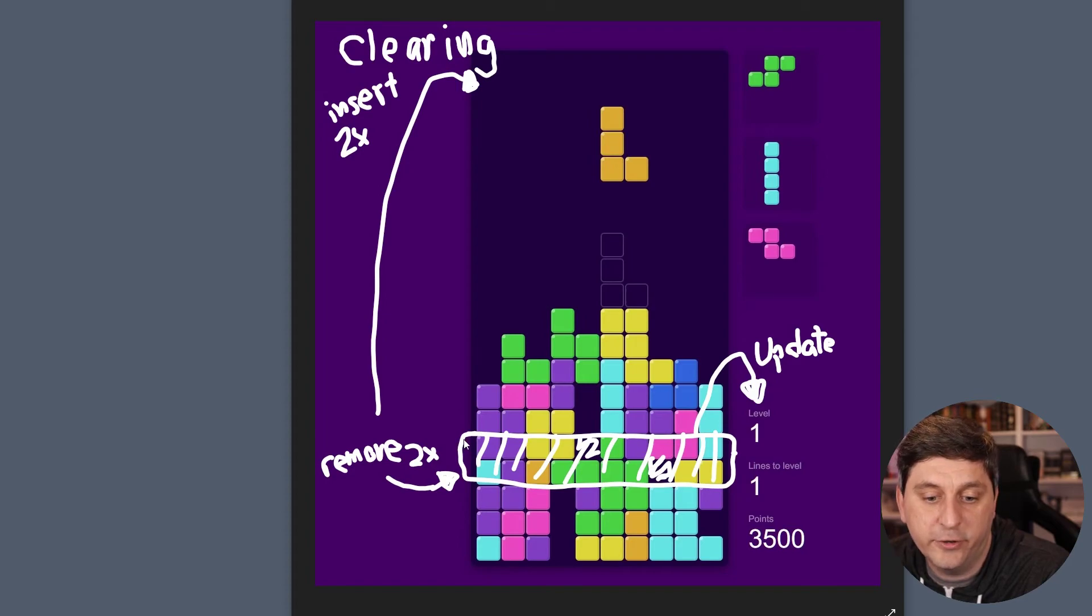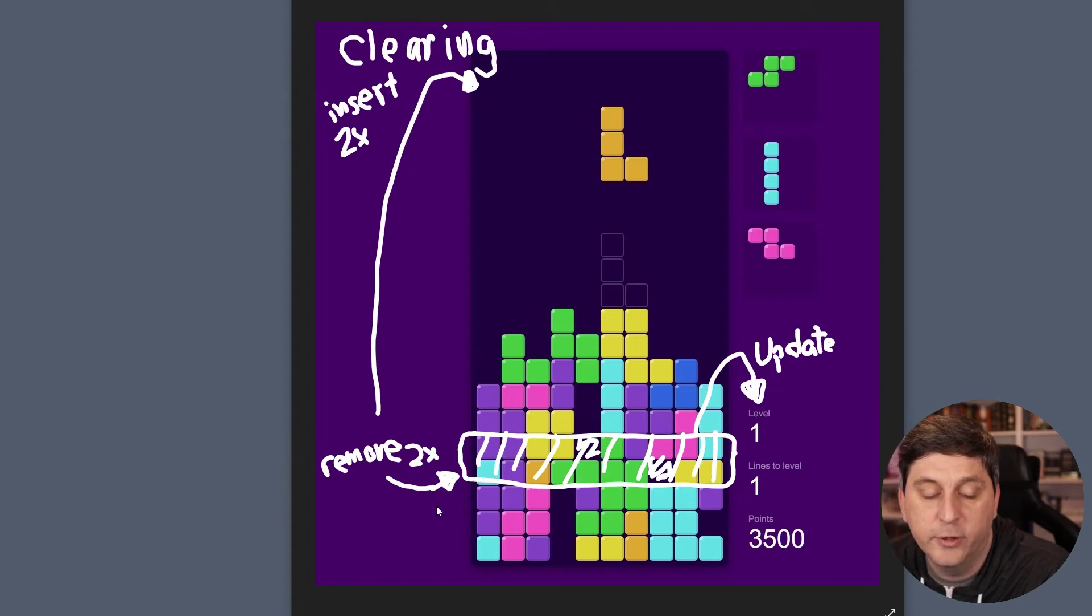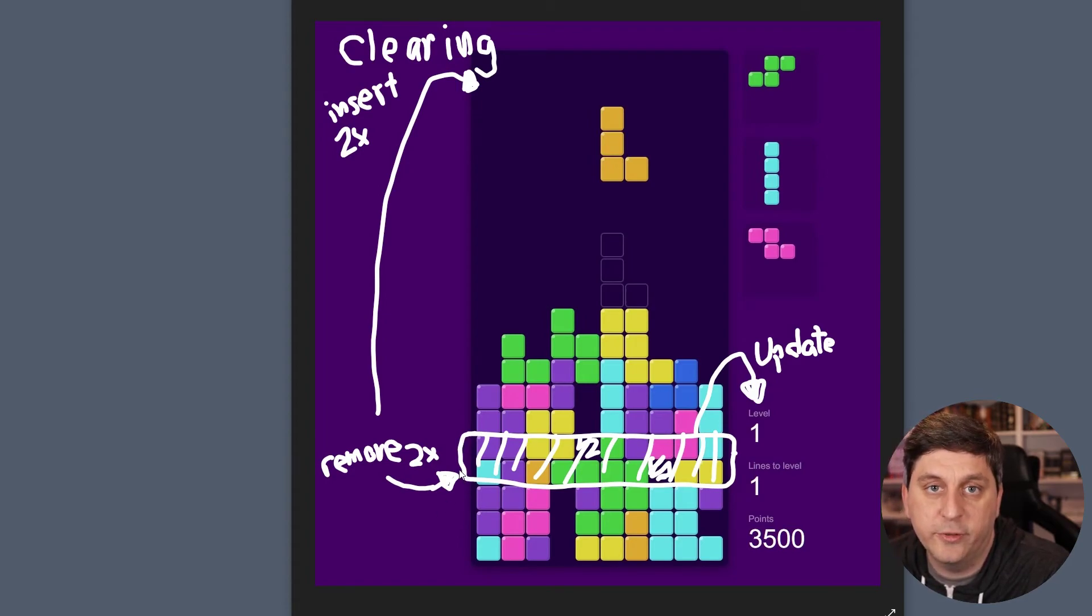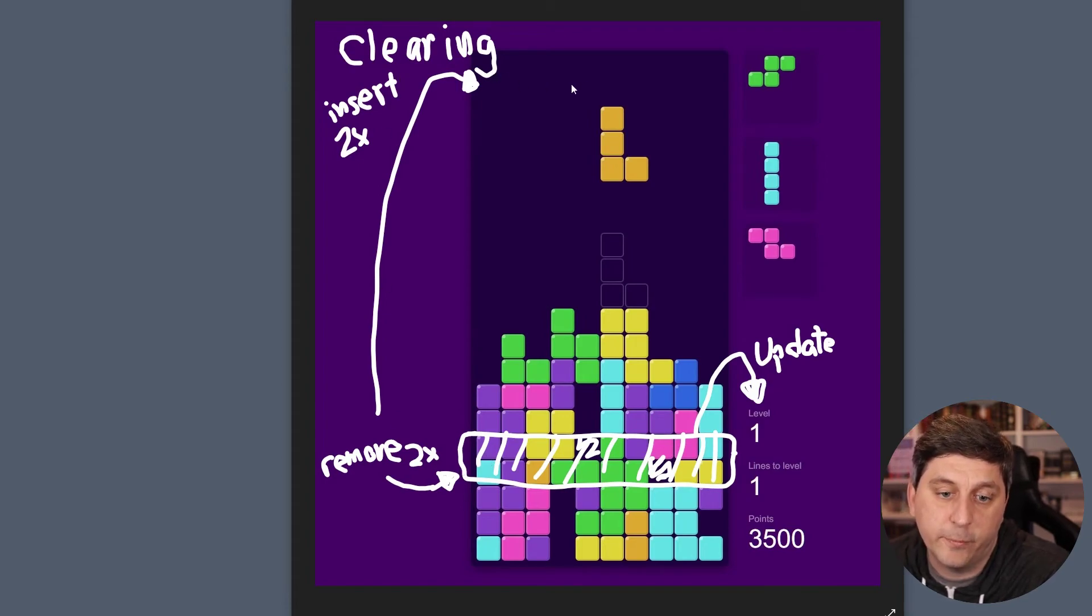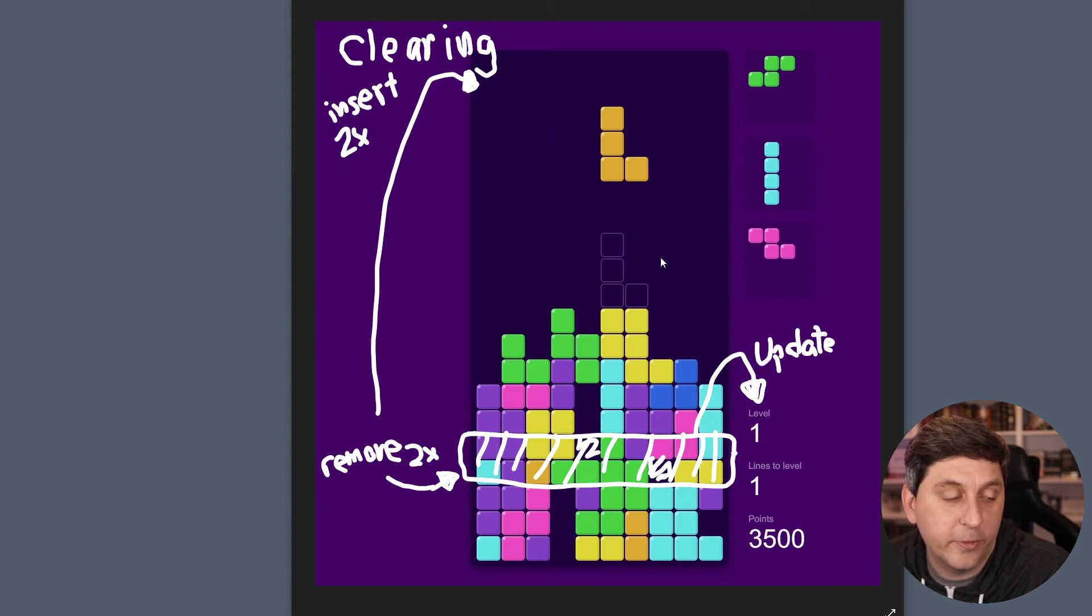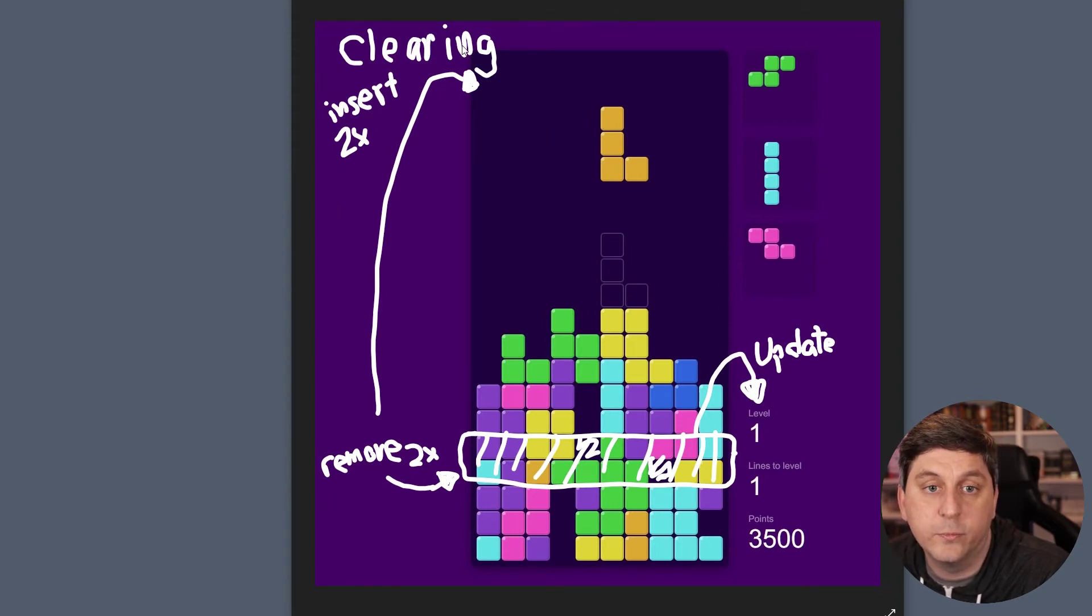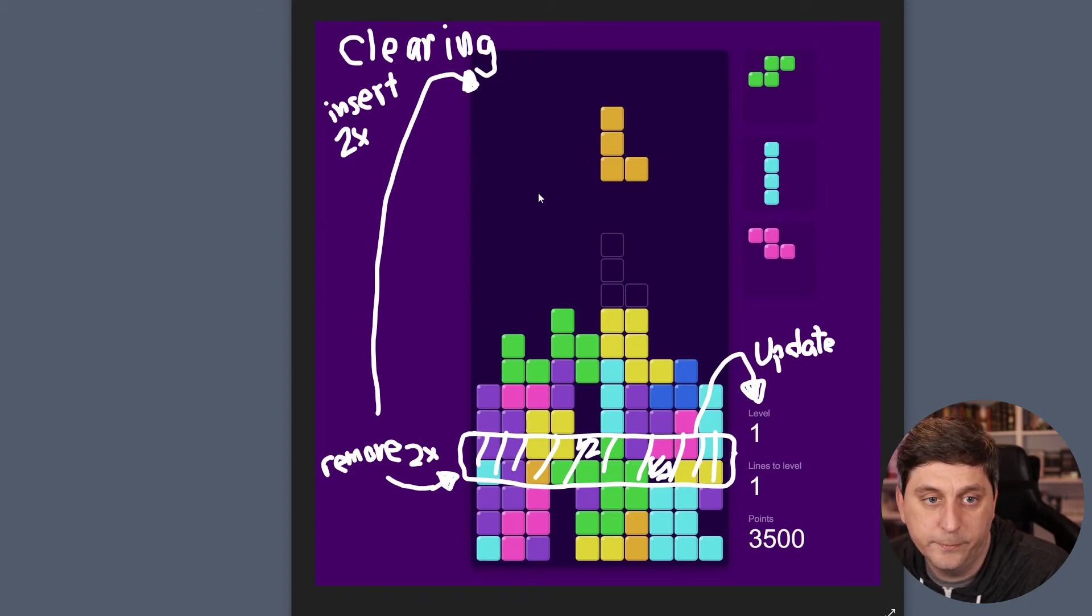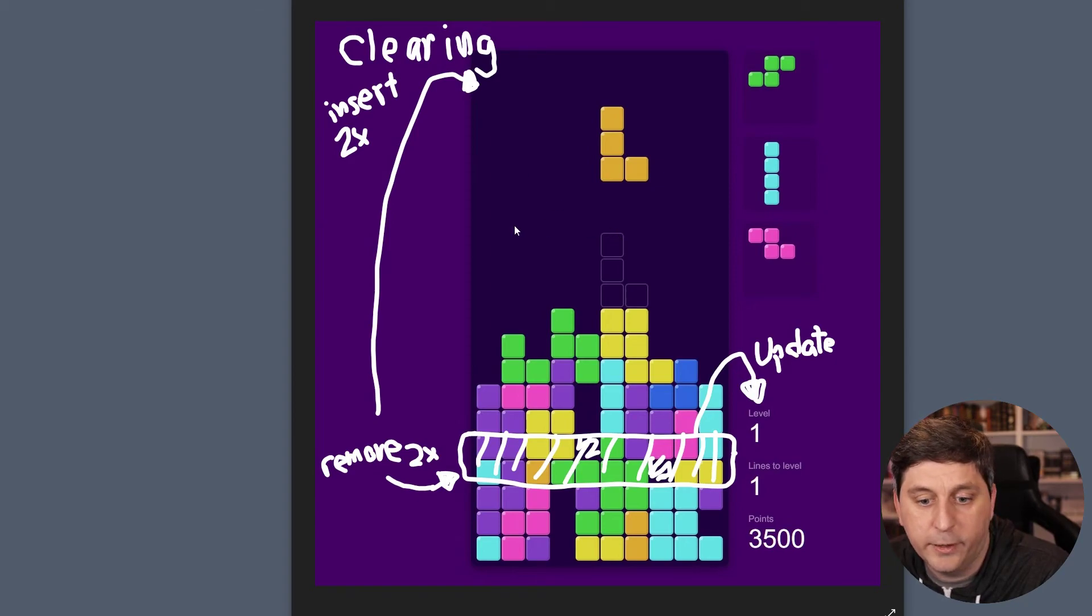And then in addition to removing these two lines, we need to keep the board consistently the same size. So we'll also want to insert blank lines at the top of the board or blank rows. So these are kind of the things that you have to handle when rows are cleared. And that's about it.